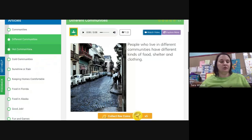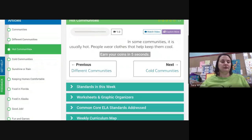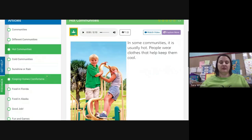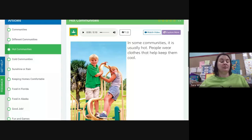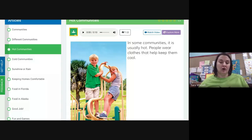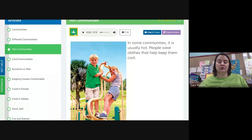Let's go on to the first kind — we're going to talk about hot communities. In some communities it is usually hot all year round, and people wear clothes that help keep them cool. Let's find out about one of these hot places.